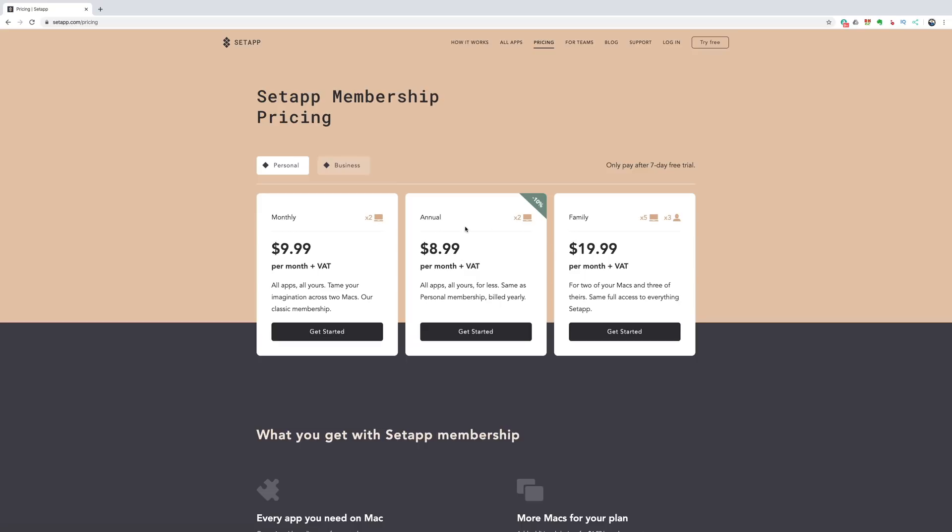And I thought, why should I spend 90 bucks on just that one application for two computers when I could just do $9.99 a month and have that and 172 and counting other applications as well.